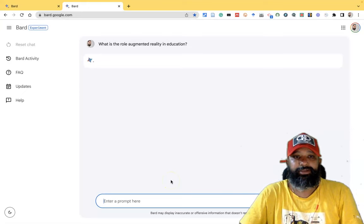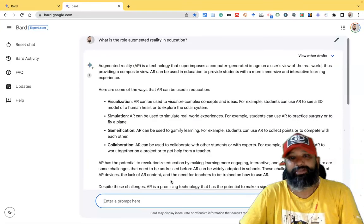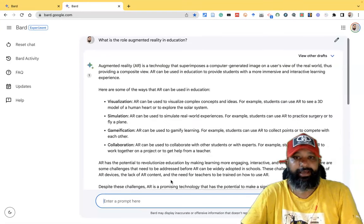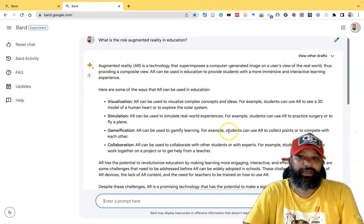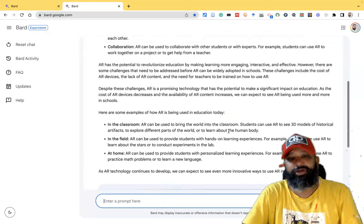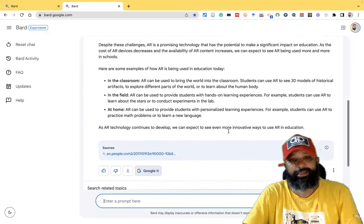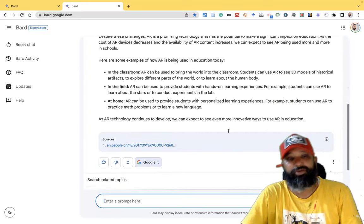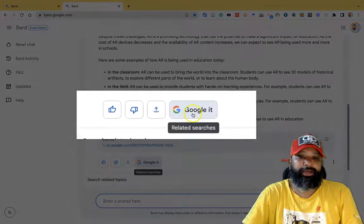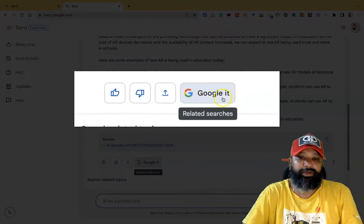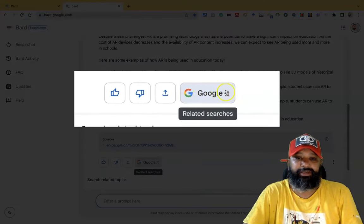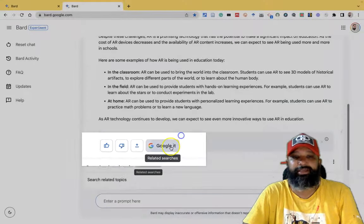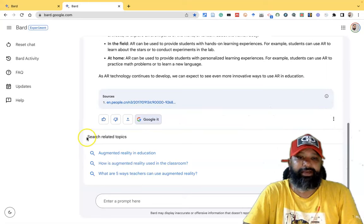Once we get the responses, I have to read it. Suppose I want to find some information directly from Google Search — I can use the 'Google it' option here. There is a 'Google it' button, and once I click on it, I can find some search results related to the topic.